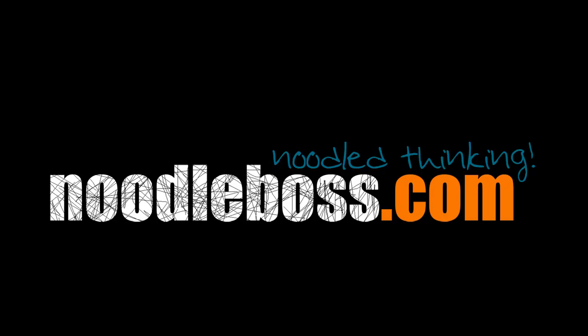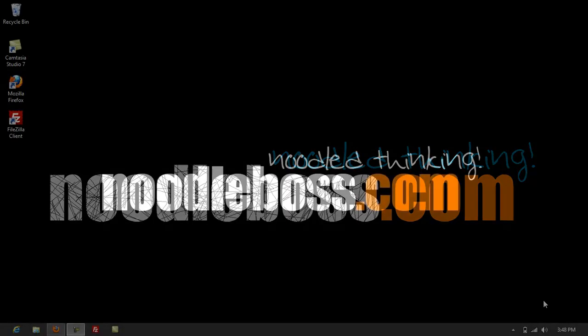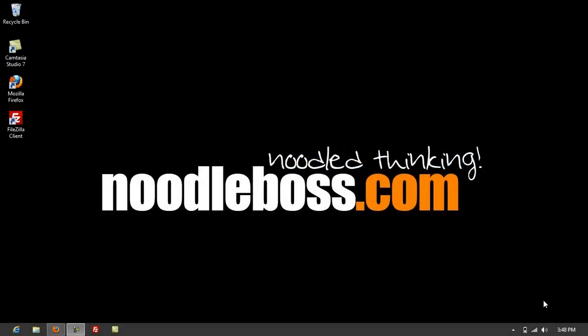TrippityBee.NoodleBoss.com, my name is Ty. I'm creating a video series on Windows 8 overviews of the tiles and applications that you have as default.